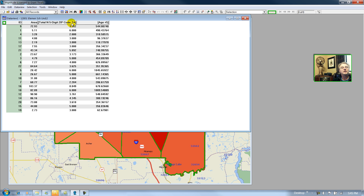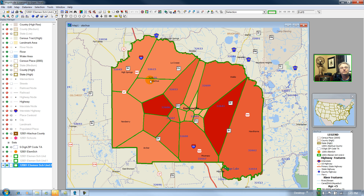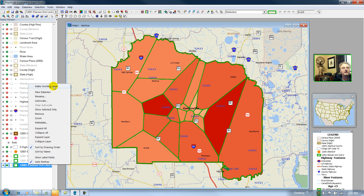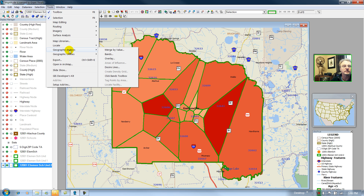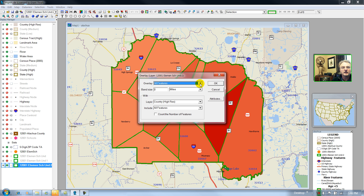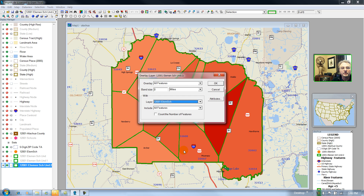Now let us open up the Thiessen polygon layer. I would like to keep the name of the school for each polygon, so I'm going to compute another overlay — this time passing the name of the school from the point to the polygon. I'll make my polygon, my school district, my active layer. Then Tools, Geographic Analysis, Compute an Overlay — and I will compute an overlay with 12001 elementary schools.